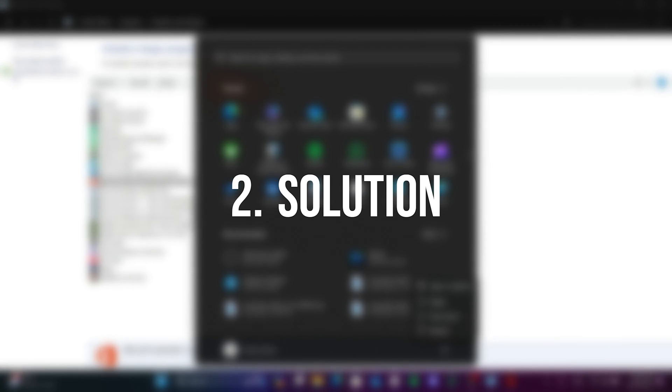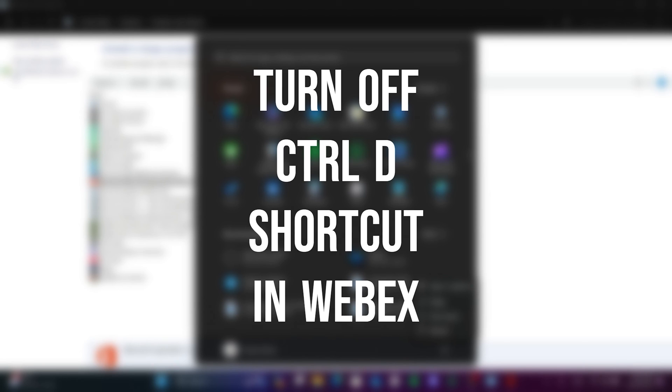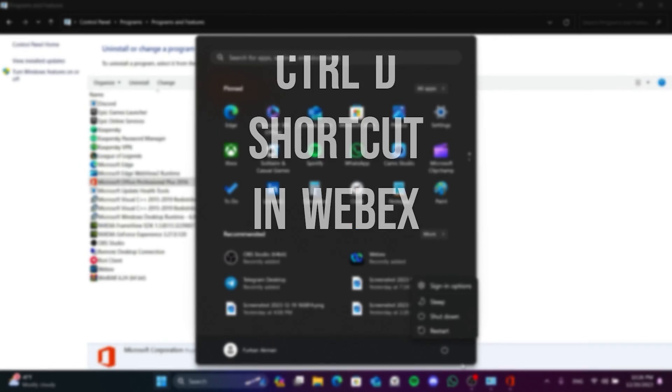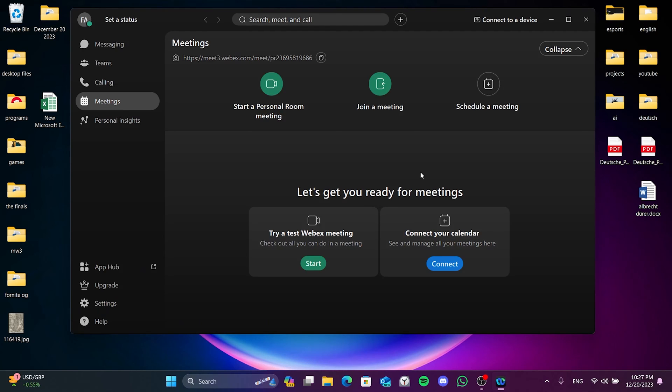The second solution is to turn off the Ctrl+D shortcut in Webex. This shortcut in Webex conflicts with the shortcut in Excel and causes us problems. To turn off the shortcut in Webex, open Webex and then click Settings from the bottom left.